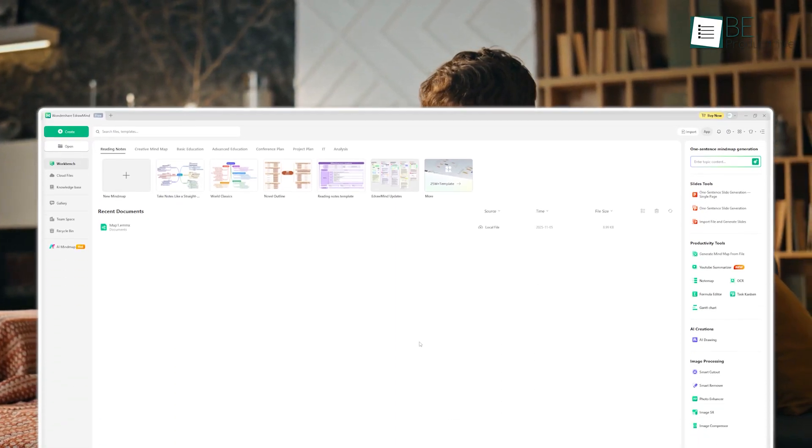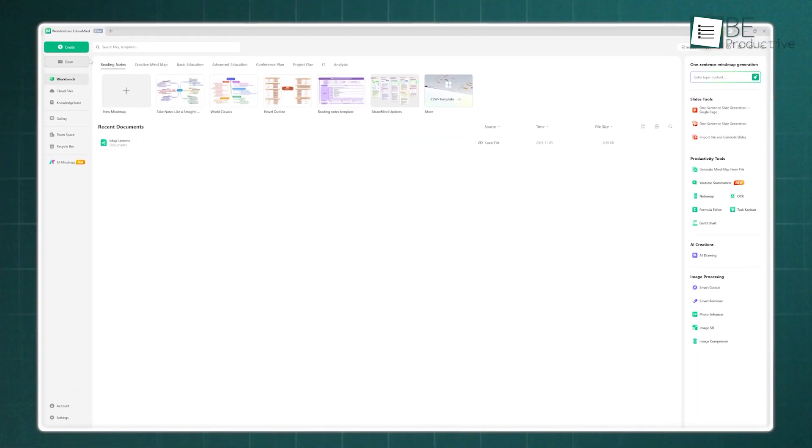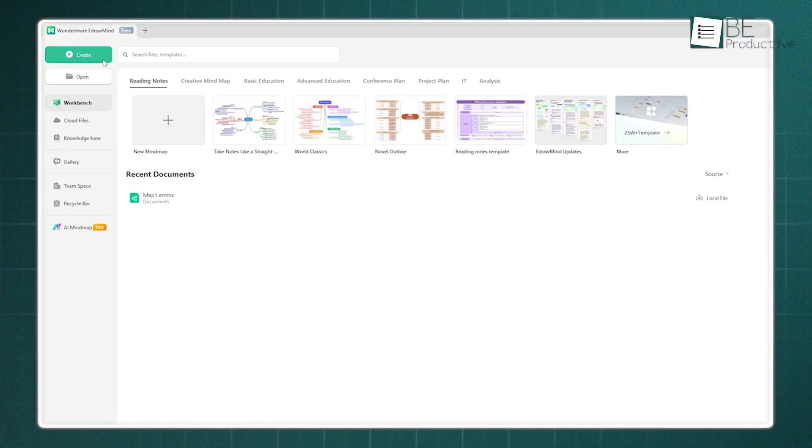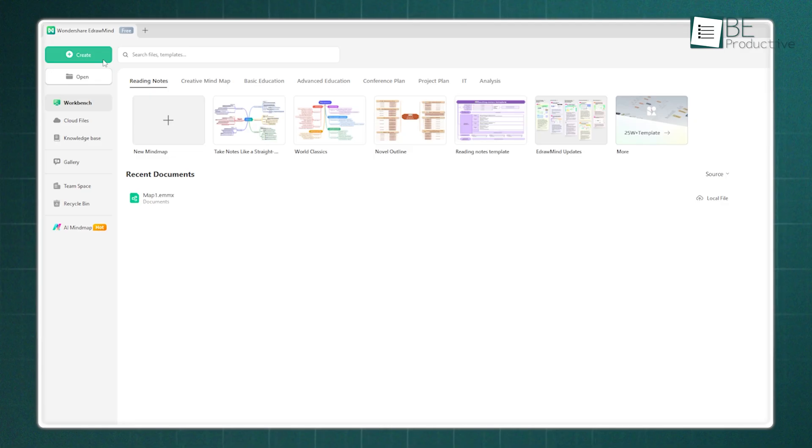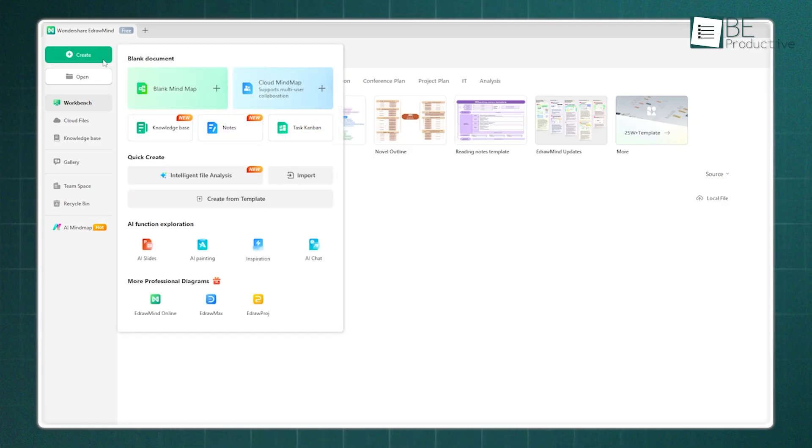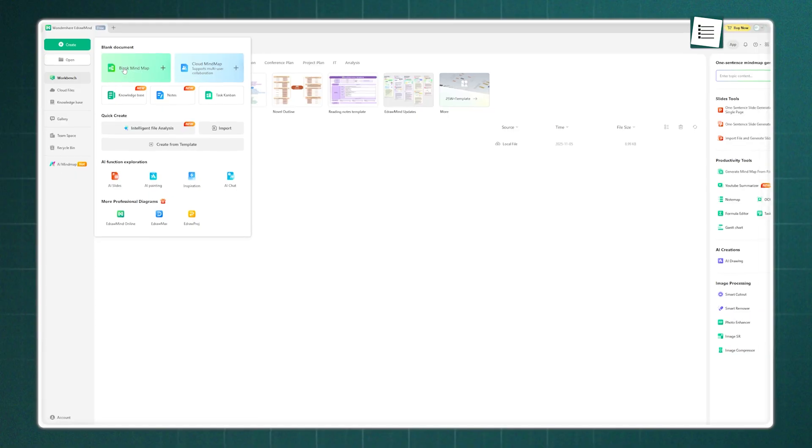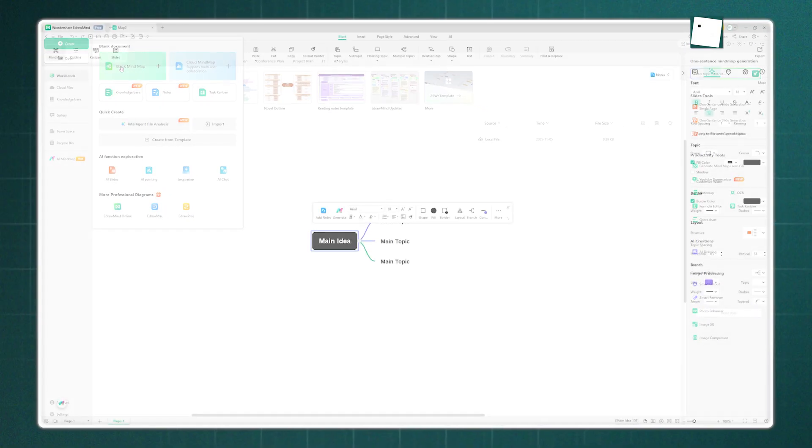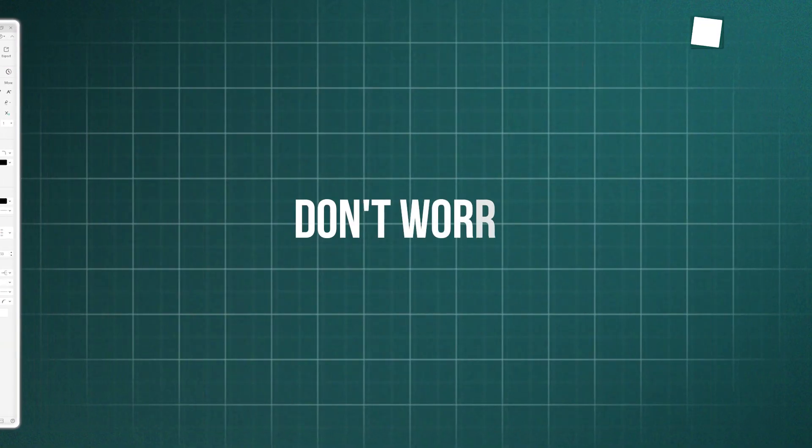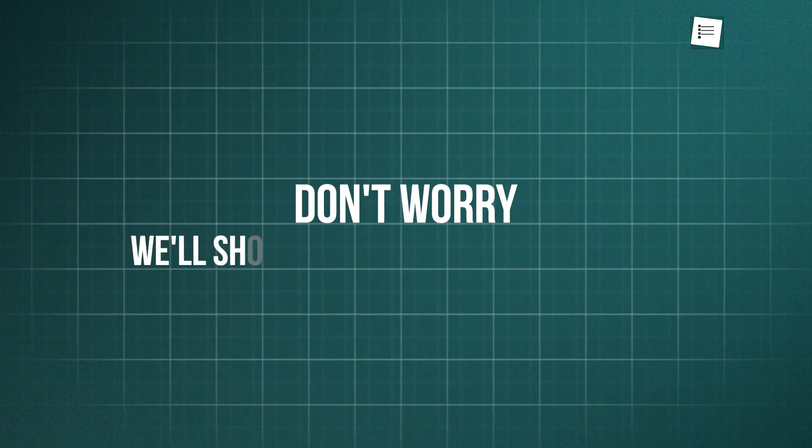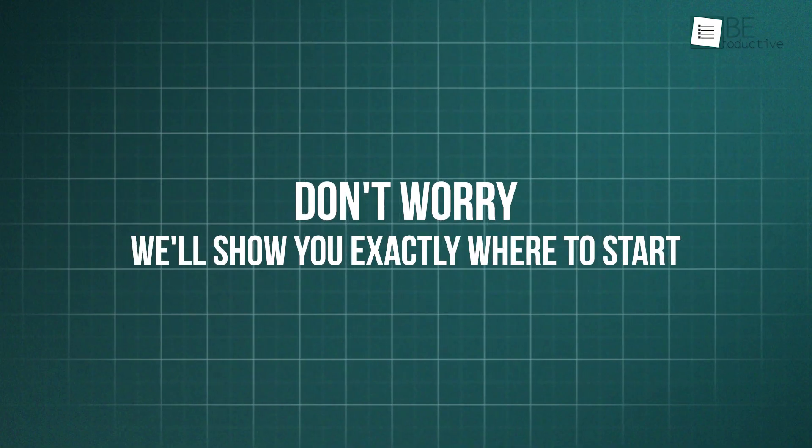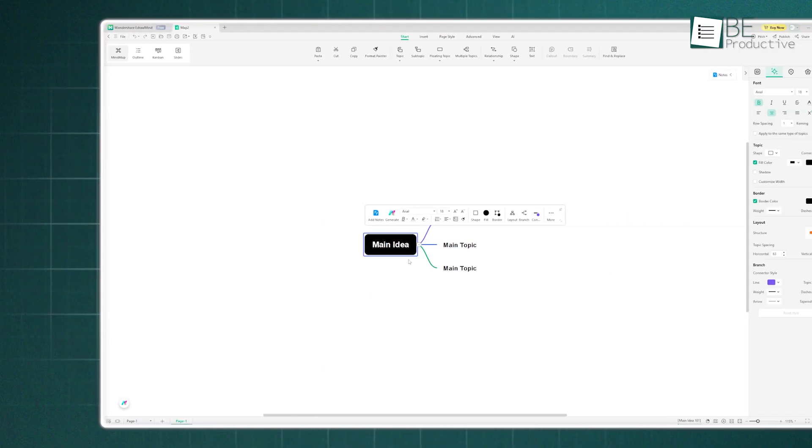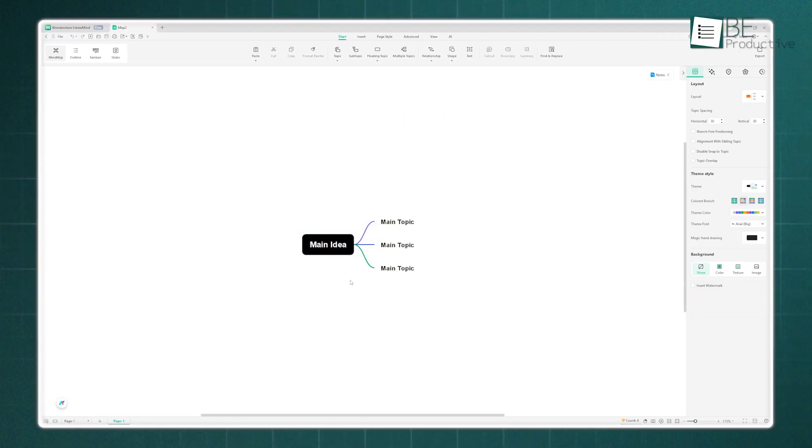So, speaking of functional, let's actually build something. How do you create and manage a knowledge base in EdrawMind? First, you'll click the Create button. You'll see a lot of options pop up, but for this, we'll just start with a blank mind map. When you land in the main editor, you might feel a bit blown away by all the options, but don't worry. We'll show you exactly where to start. You'll see a small mind map starting point.